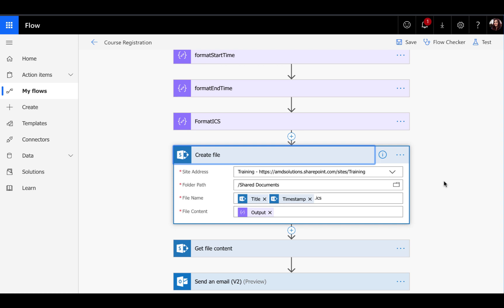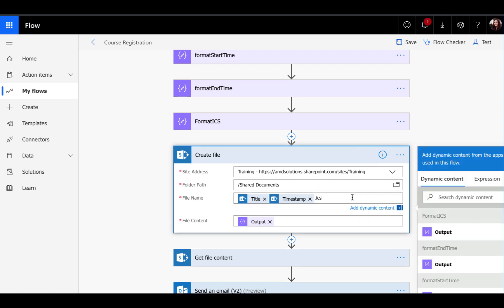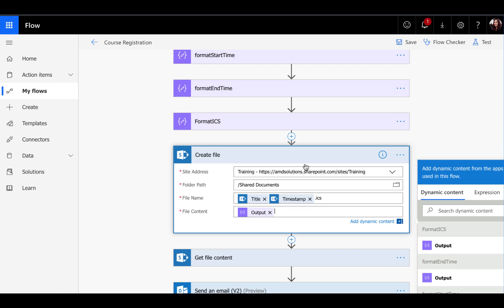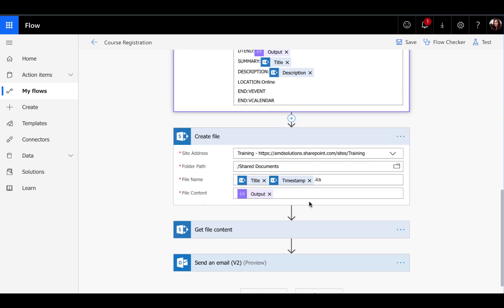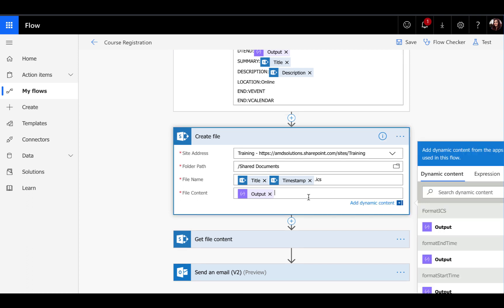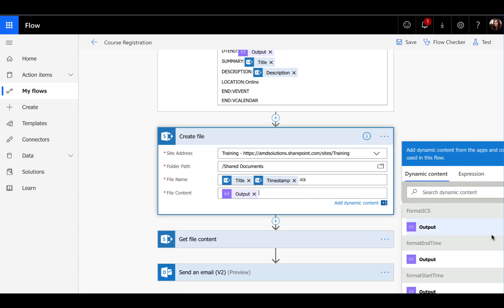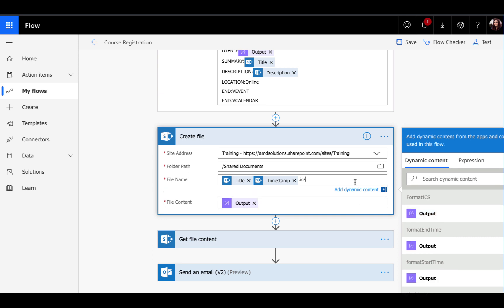I'm just inserting a create a file action, choosing my document library name. And then when you create a file, you have to pass it in a file name and the content. Now the content is easy, it's going to be the output of our compose here where we did the format ICS. You'll just click into the file content here, find your format ICS output and map that there.